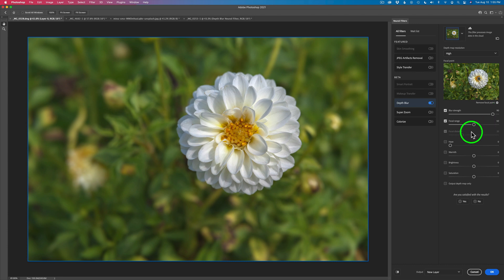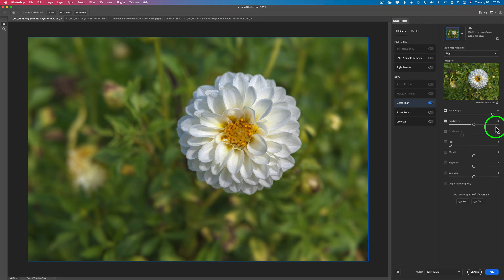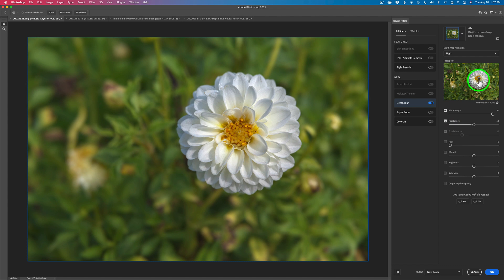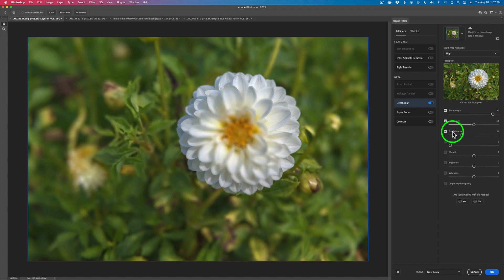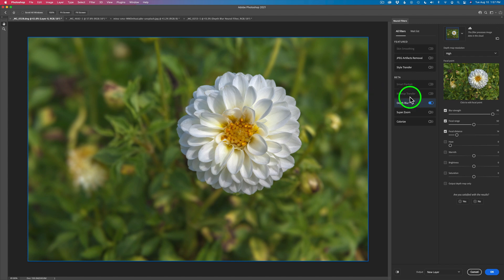The next slider is called focal range — think of this as depth of field. When you move this slider to the left, you're decreasing your focal range; when you move it to the right, you're increasing your focal range. In this image it looks good, so I'm not going to touch it. The focal distance is grayed out because I've used the focal point. Whenever you use the focal point, this will be grayed out. If you hit remove focal point, you'll need to use the focal range slider to find the focus spot, but I find it easiest just to click on the object you want as your focal point.